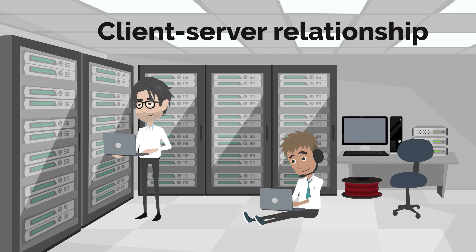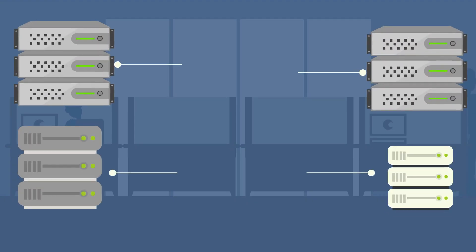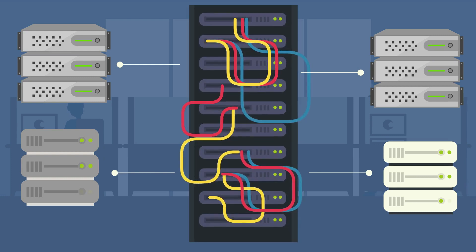The term server highlights the role of the machine in the client-server relationship where the clients are the workstations using the storage and server is the owner.